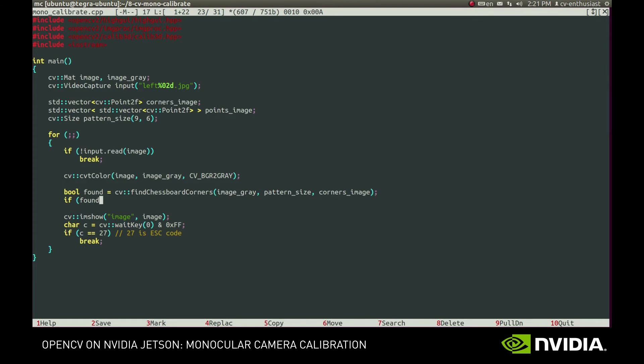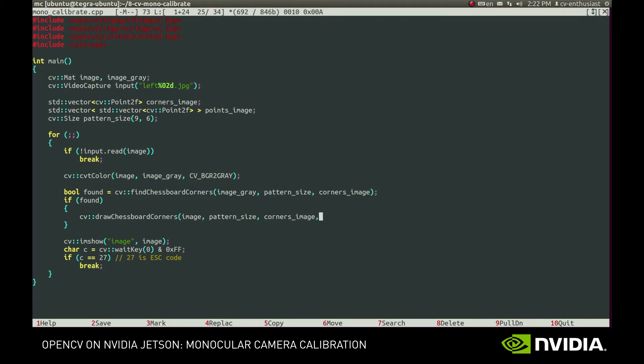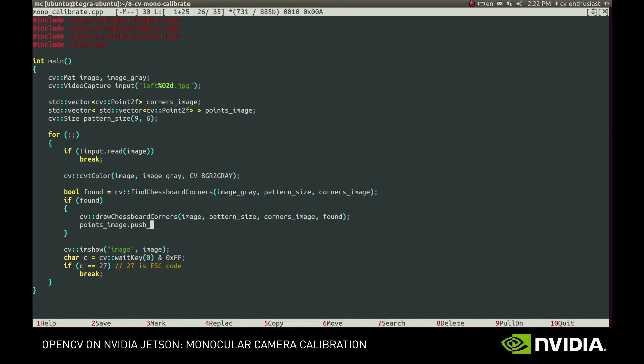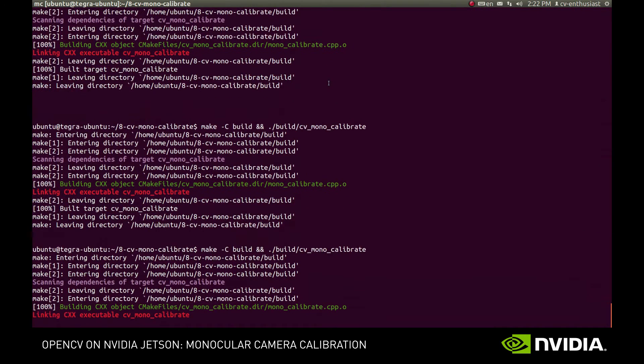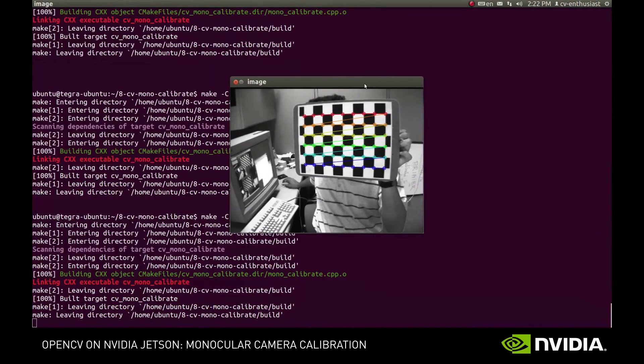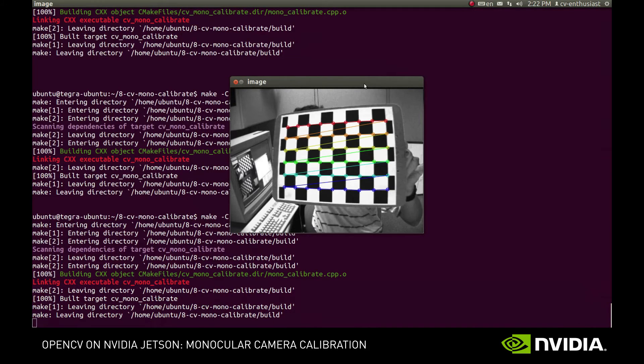It returns true on success, in which case we draw the corners on the original image and push it to image points vector. Let's see what we've got. Good, the corners are detected properly.